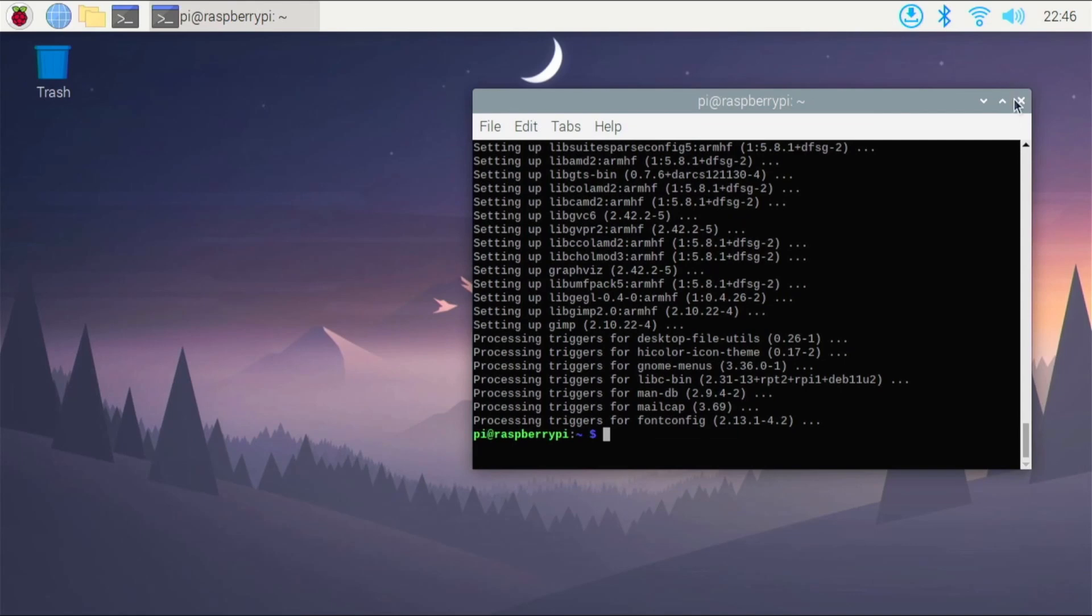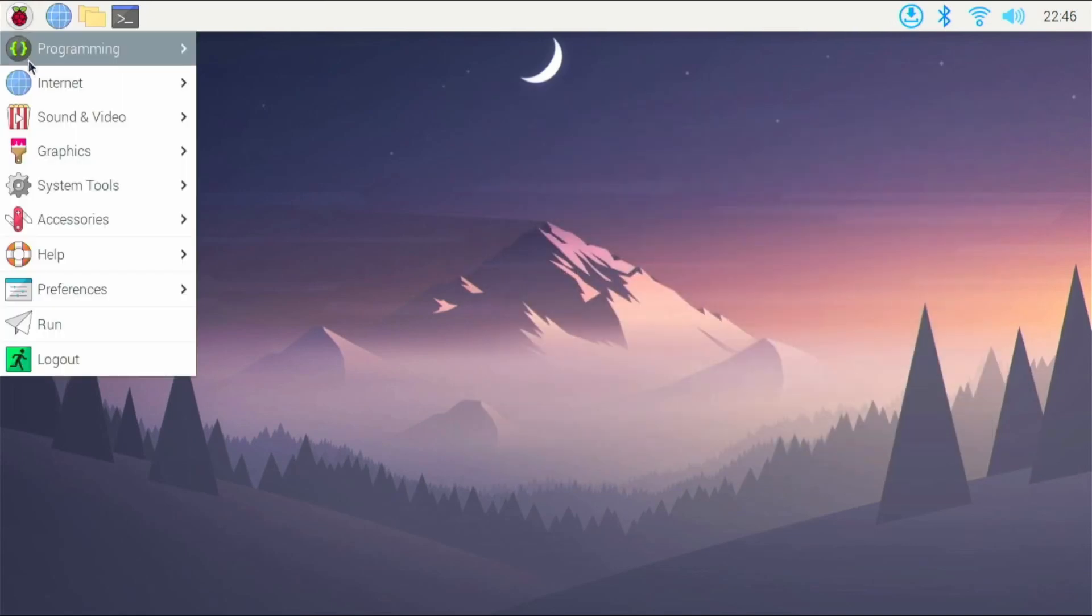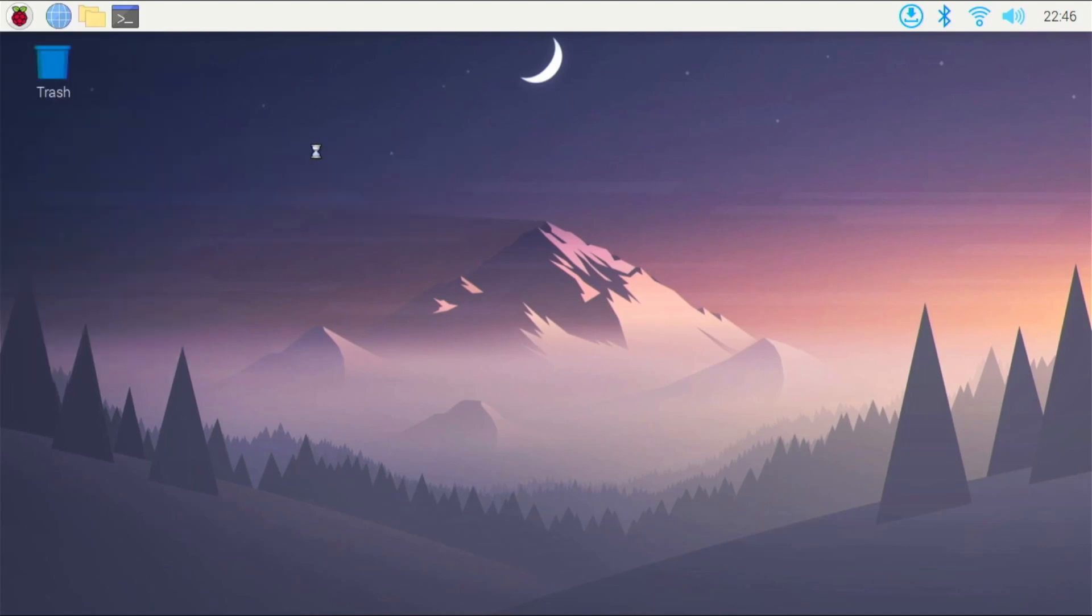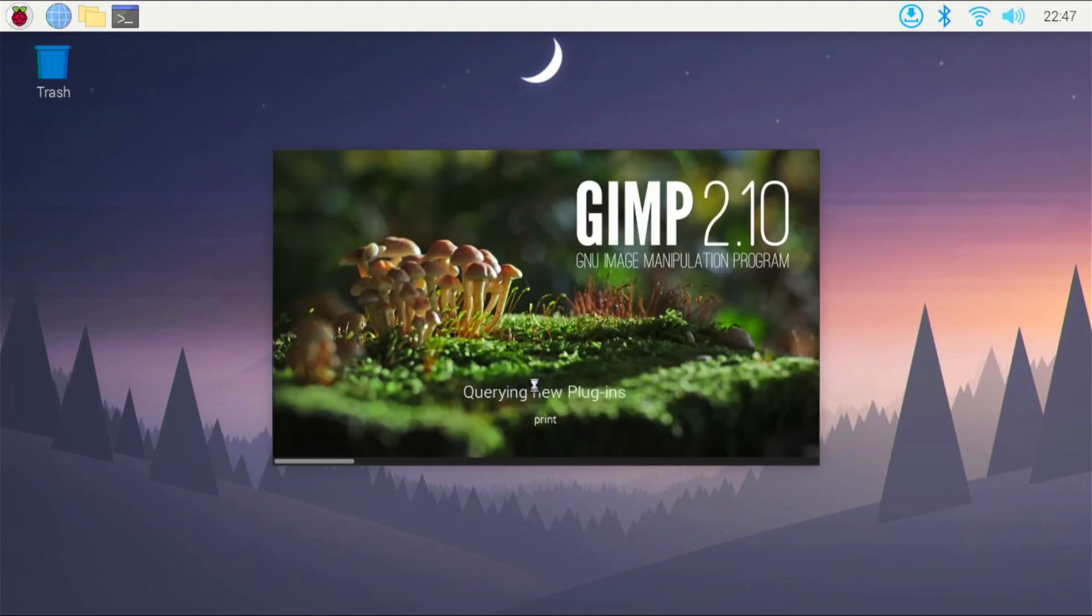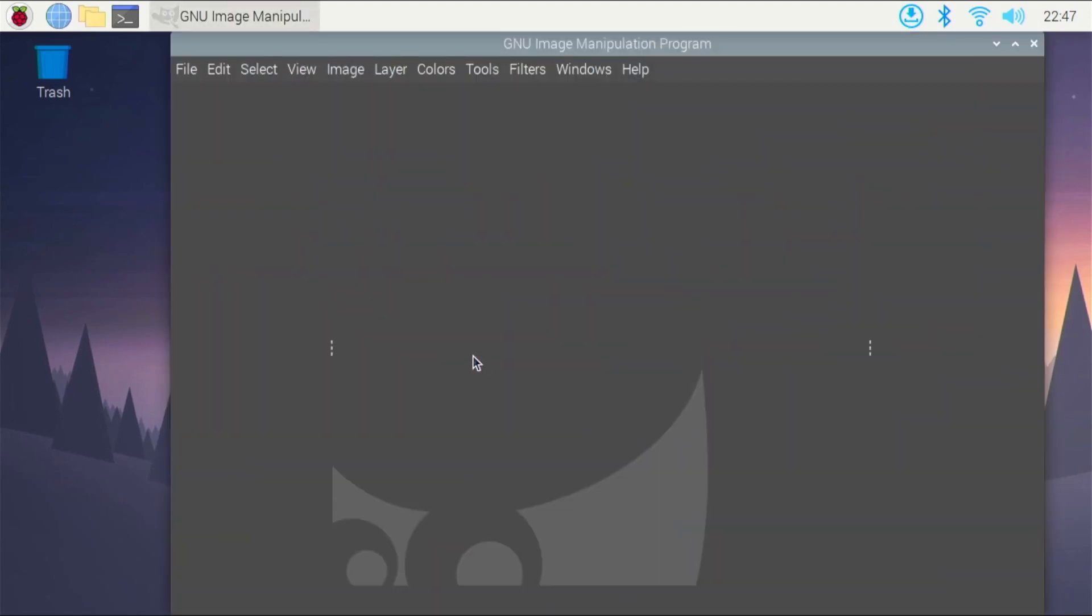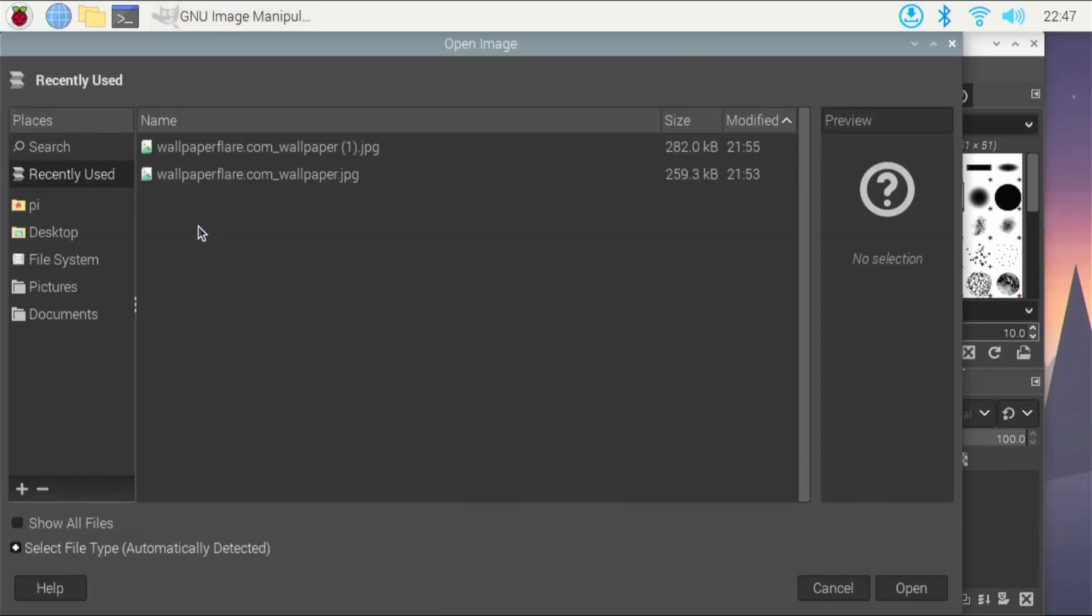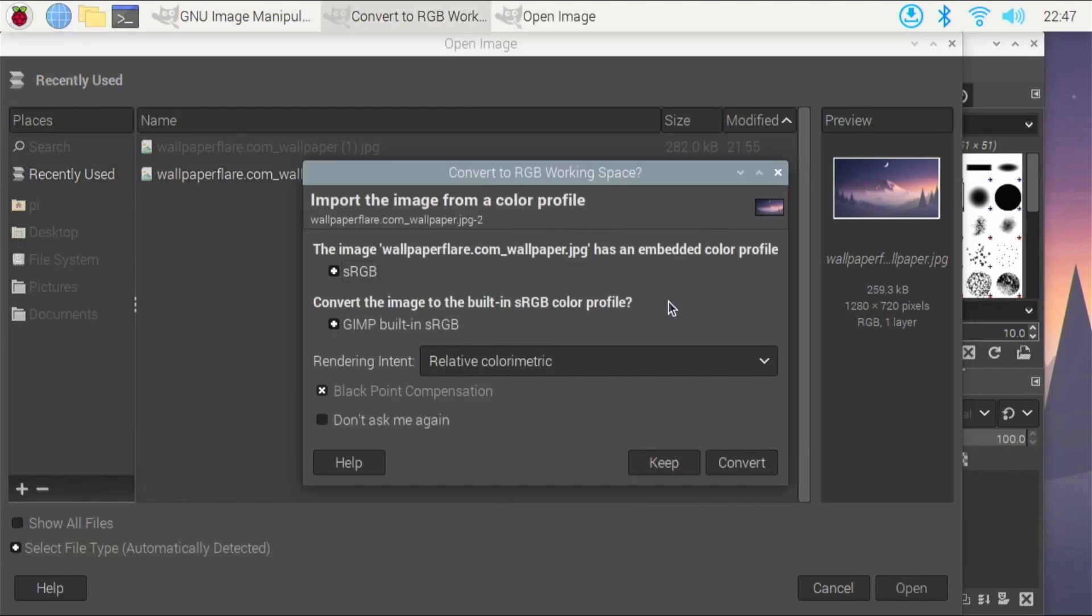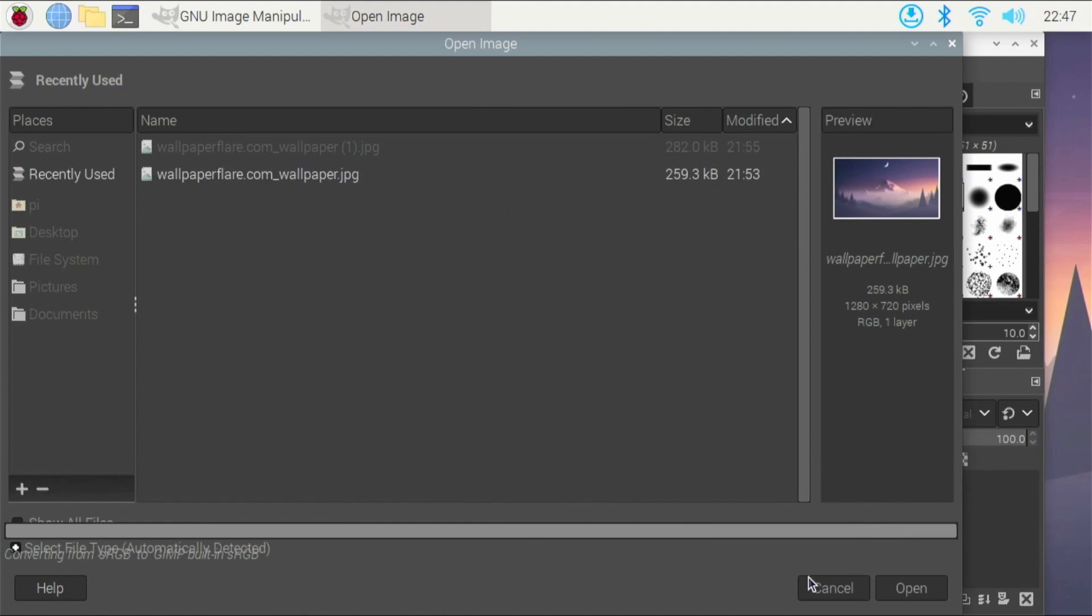Alright, so GIMP is done and installed. We can go right here, click this icon right here, we'll go to Graphics. And it's going to be GNU Image Manipulation Program. So we'll click that right here. And this does take a little bit to launch, but you see it's just a little bit easier to launch than Photoshop. So here we have it, you see it's open. We'll click File, we'll click Open, and we'll click our wallpaper flare photo right here. Click Open and we'll just click Convert.